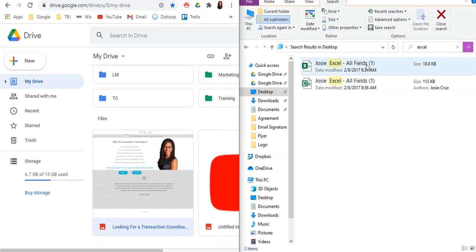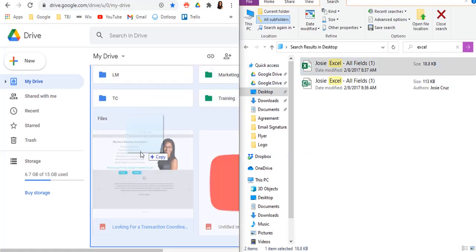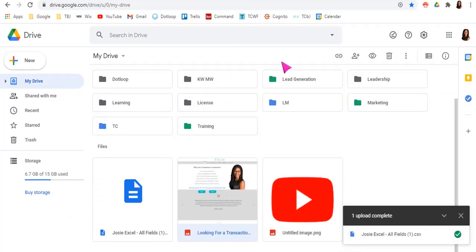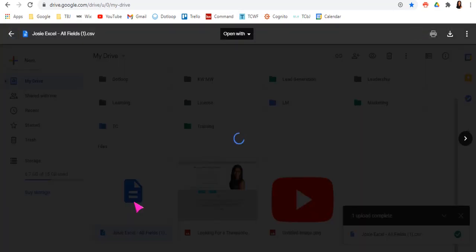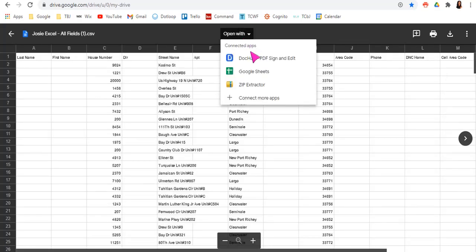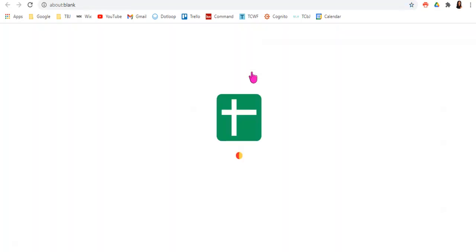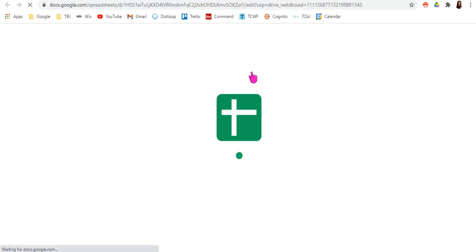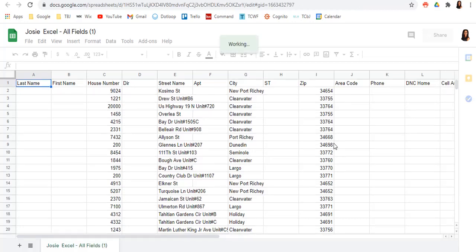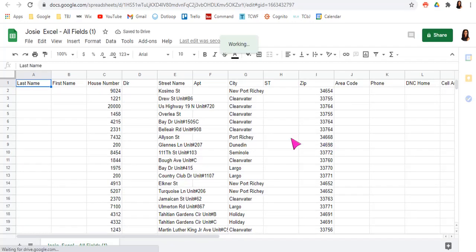So if you had an Excel spreadsheet that you wanted to use within your drive and you can't edit, you'll just click and drag it and it'll upload it, right? So this is uploaded. You'll double click, you can open with Google sheet,